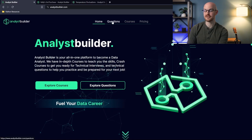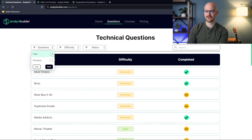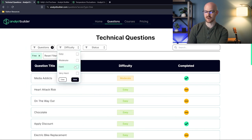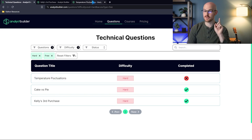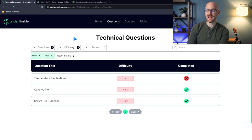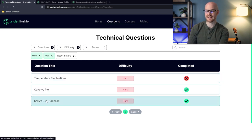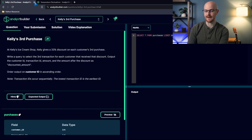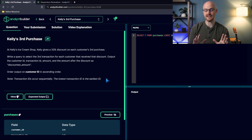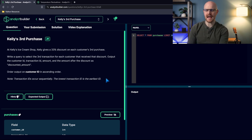We're here on analystbuilder.com. We'll go to the questions tab, filter to the free ones, and then the hard ones. Now there are a lot more hard ones on Analyst Builder, but under the free tab we only have three. We're going to be taking a look at Temperature Fluctuations and Kelly's Third Purchase. There's also one called Cake Versus Pie, which I think may be the hardest of the three — you might want to go try that one.